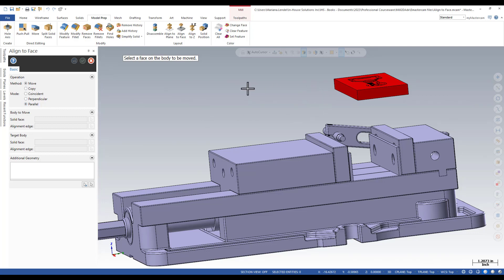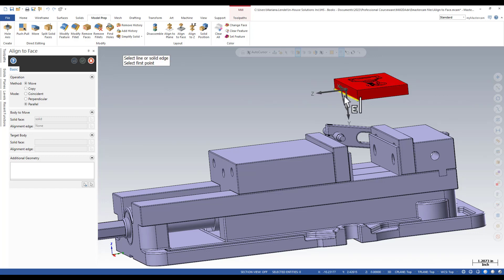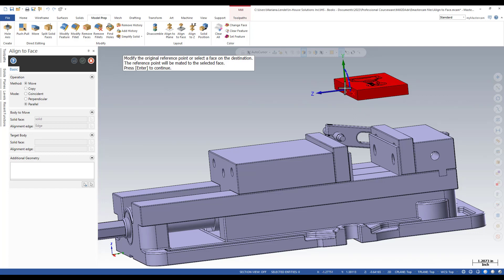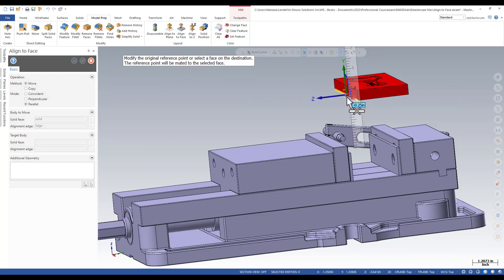The system prompts you to select the face on the body to be moved. I will also select the edge and then the reference point, the midpoint of the edge.